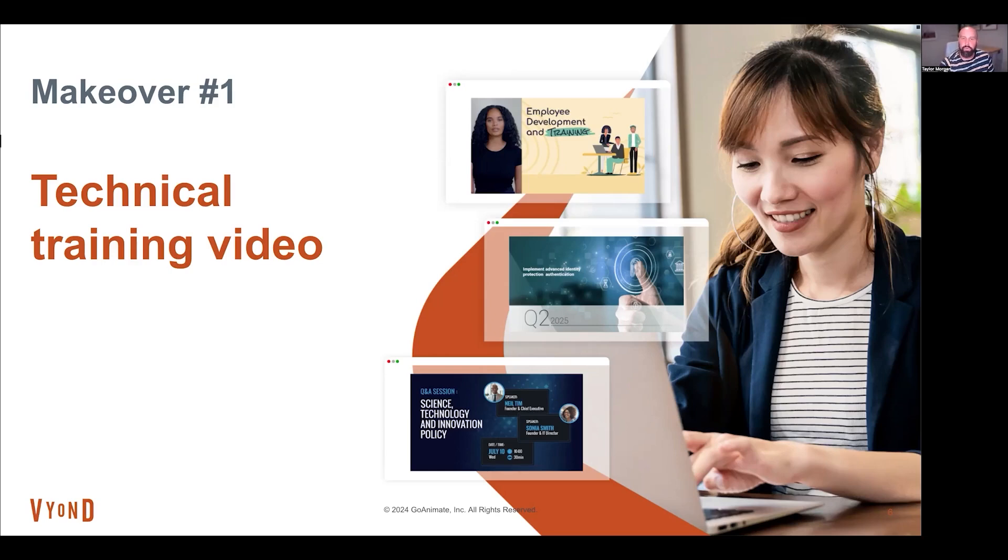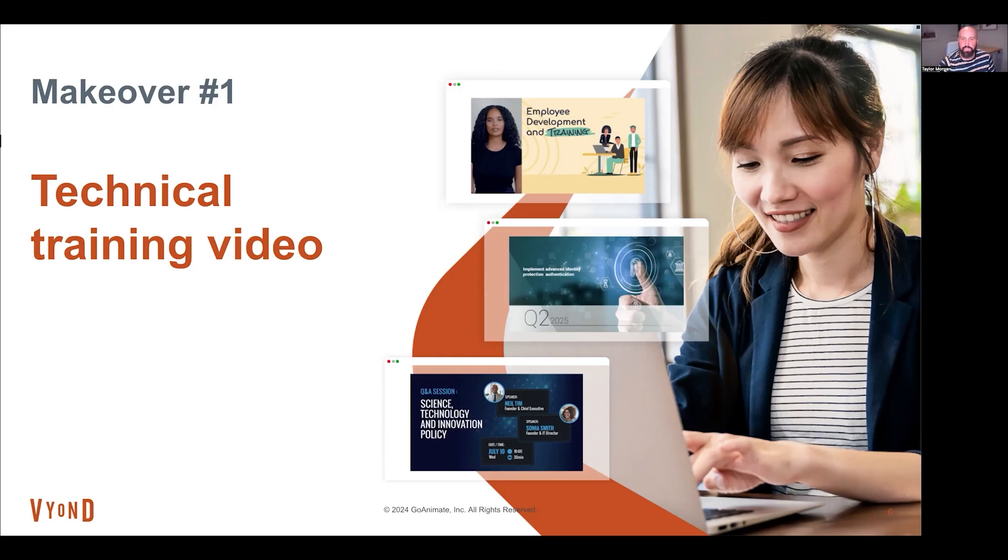The before video I'm going to show first is a simple screen recording. There's no audio, no on-screen text, just me going into ADP and going through the steps. So let's take a look at that.